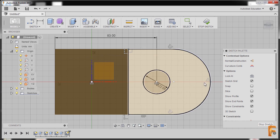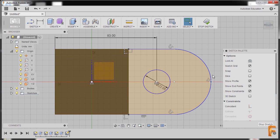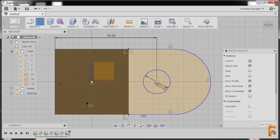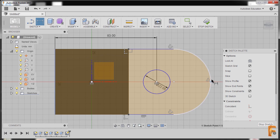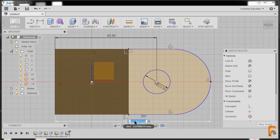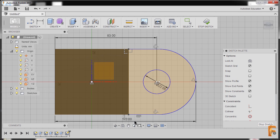Now I'll hit D for dimension once more, selecting this vertical edge and this point, dropping our dimension here, and keying in 115, pressing enter.